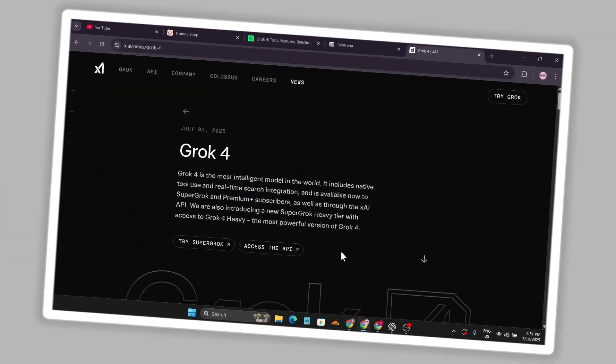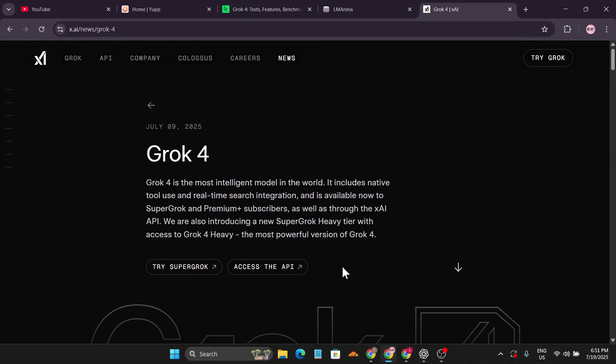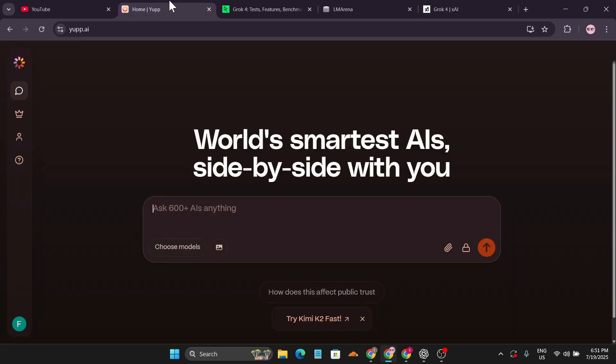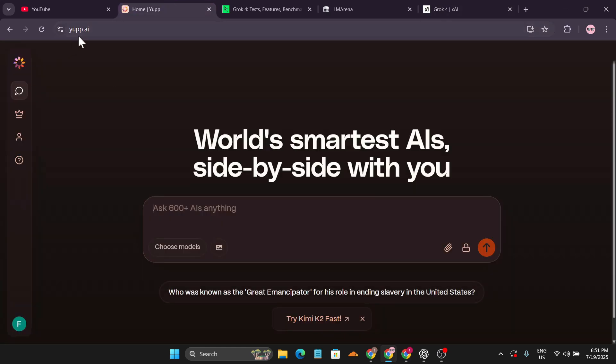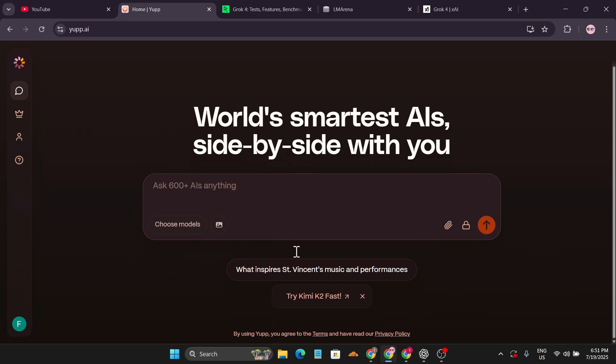Hello everyone, welcome to another AI video. In this video, I'm going to show you how you can use Grok 4 for free without buying the subscription, so you can test it out for yourself. I'm going to show you a website called ypp.ai.